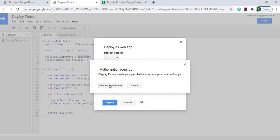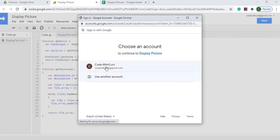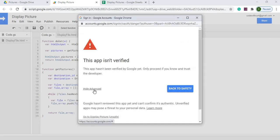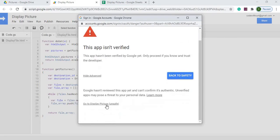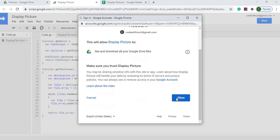It's going to go through permissions. I'm going to select my account, hit advanced, hit go to display picture and allow.